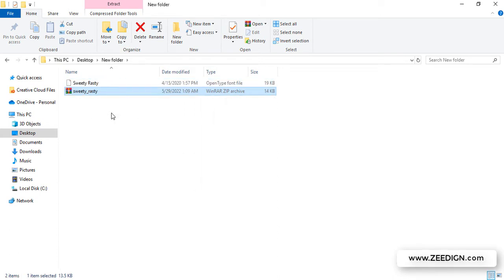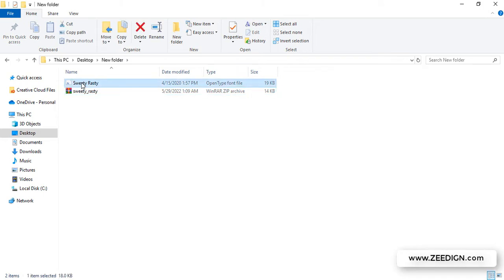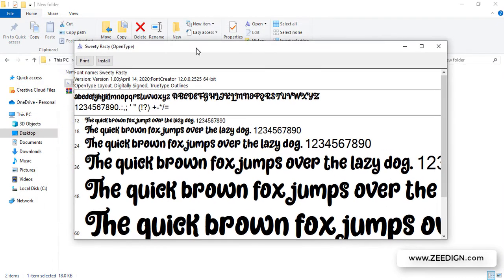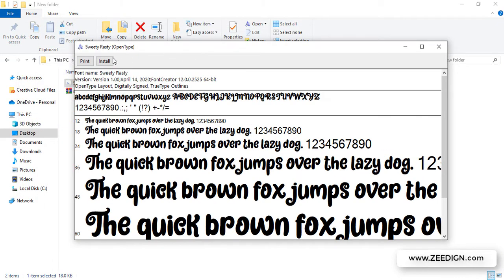It will take a few seconds to extract. Then just double-click on the file. A window like this will pop up, and then click on this Install button.